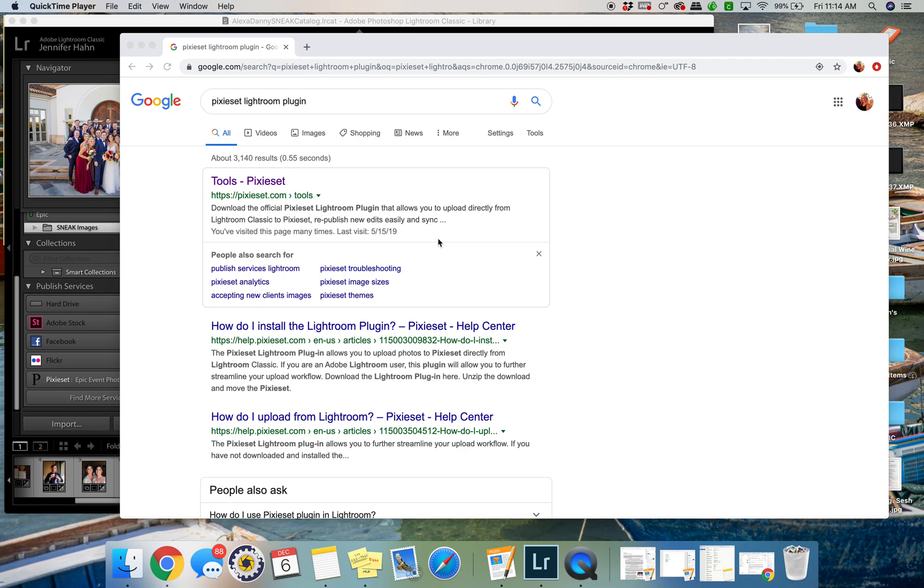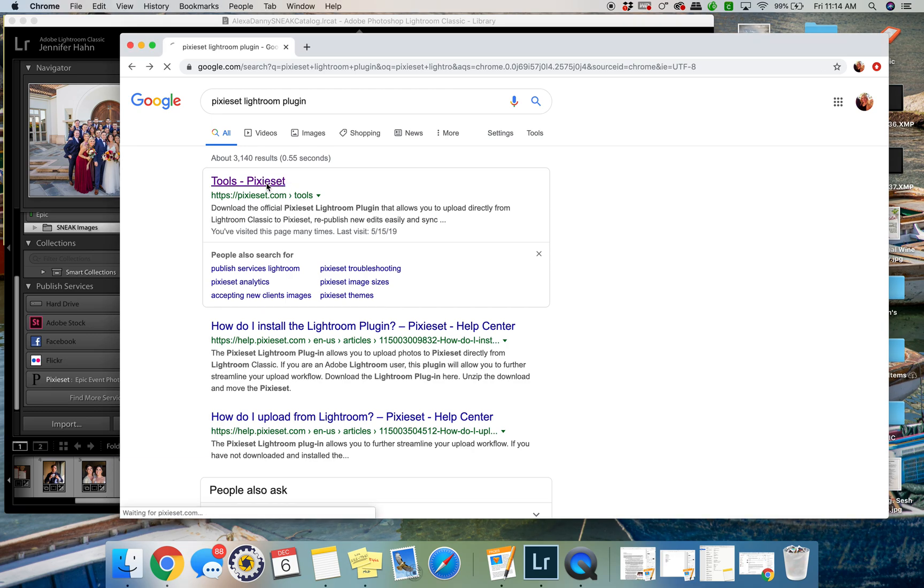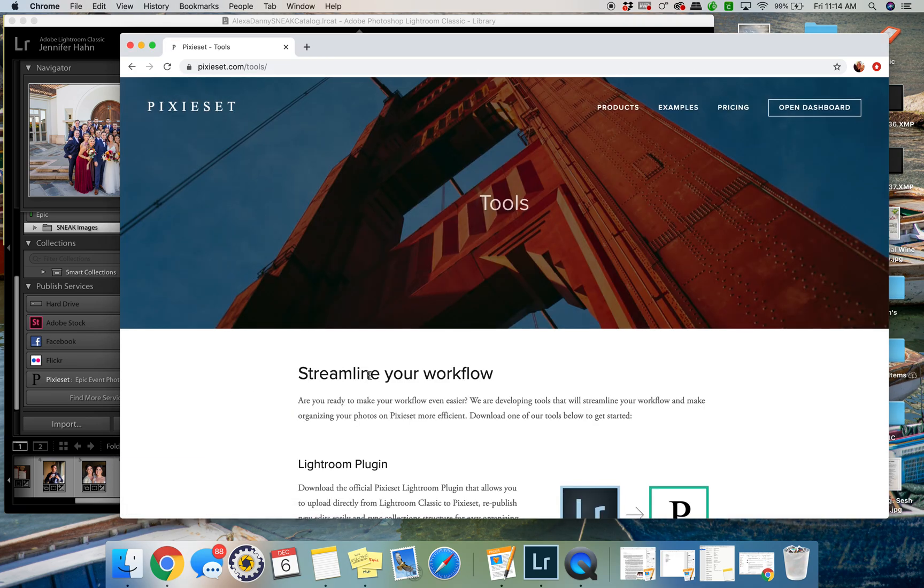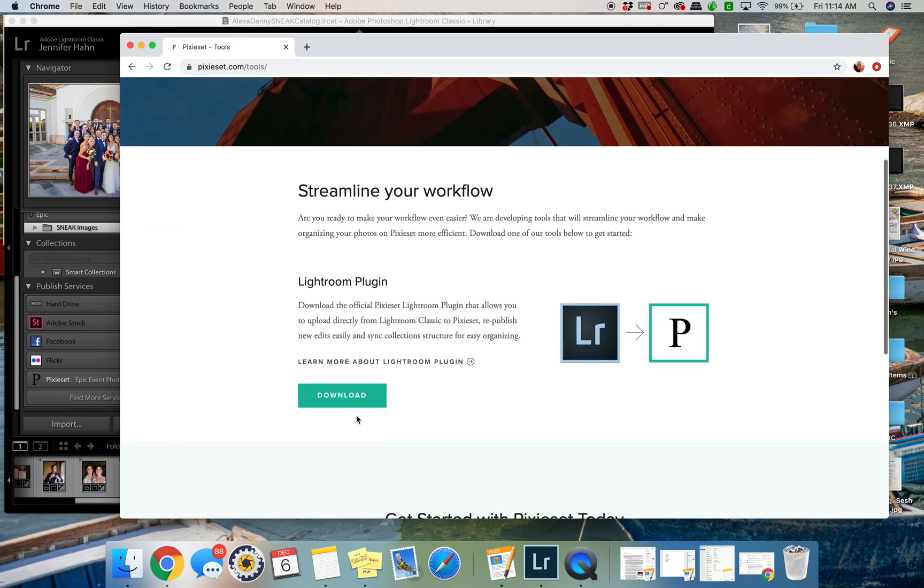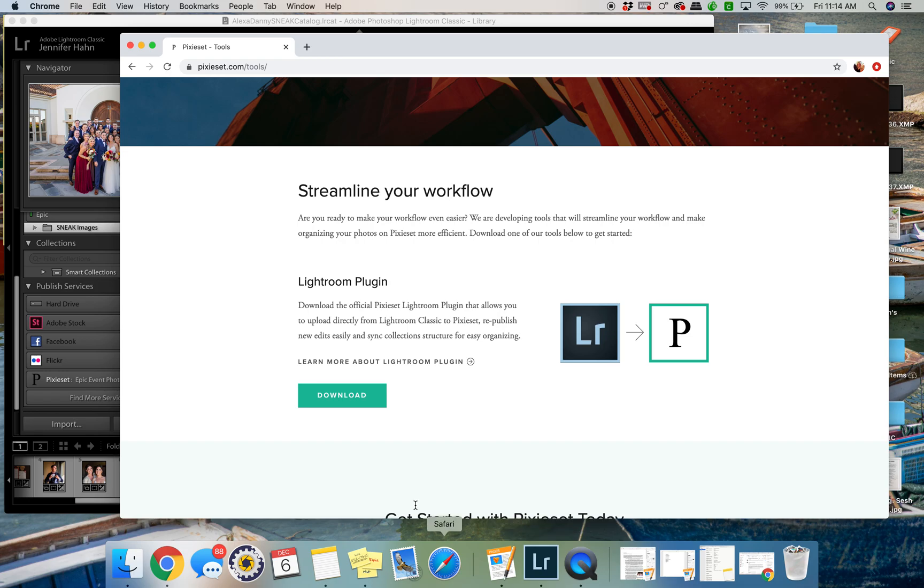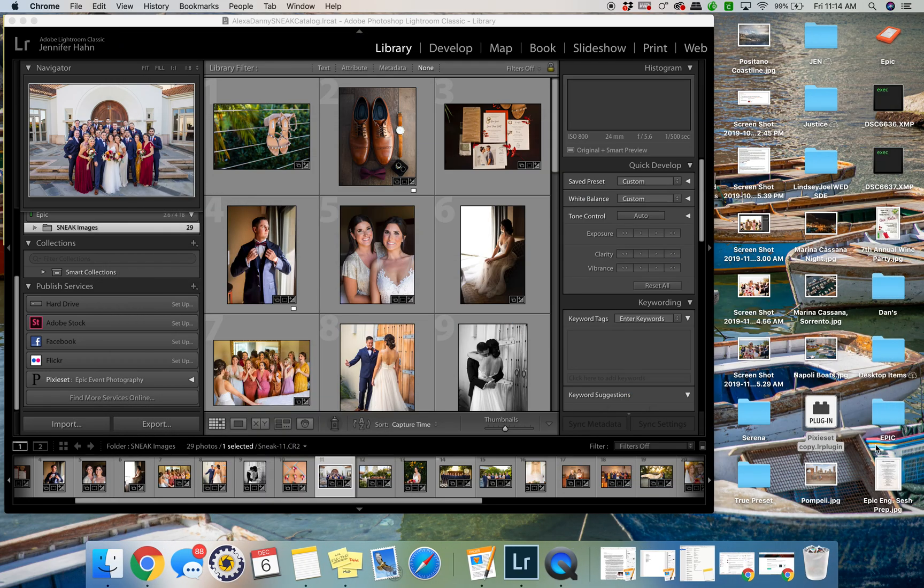All right, so in order to download the Pixiset Lightroom plugin, you want to search for 'Pixiset Lightroom plugin' into Google and you can click this first link right here, then download. When it's done downloading, you open it and it should look something like this. This is what it is.